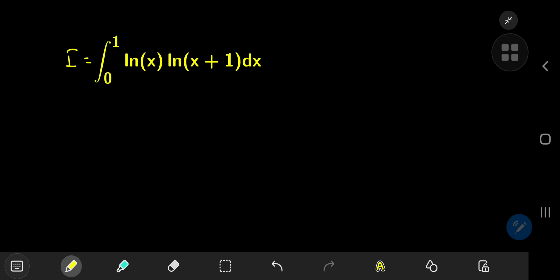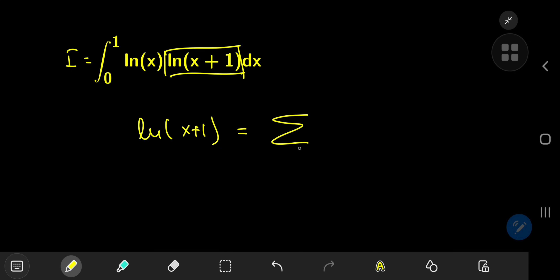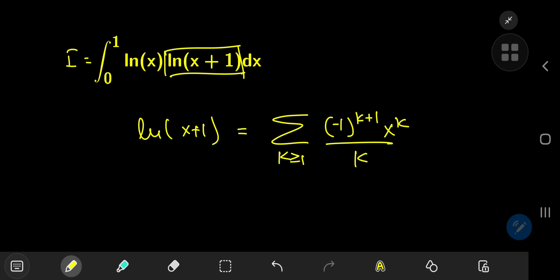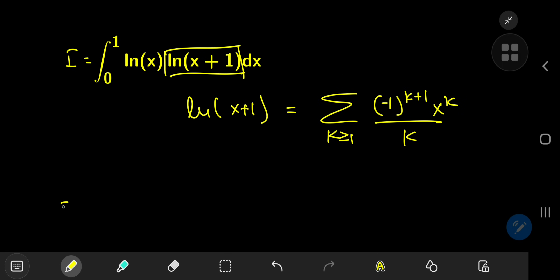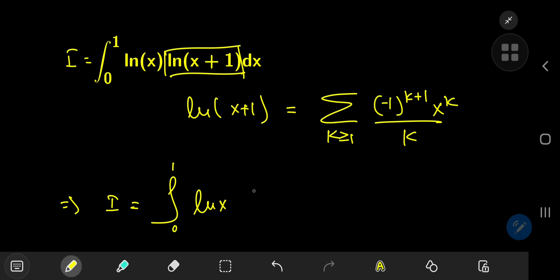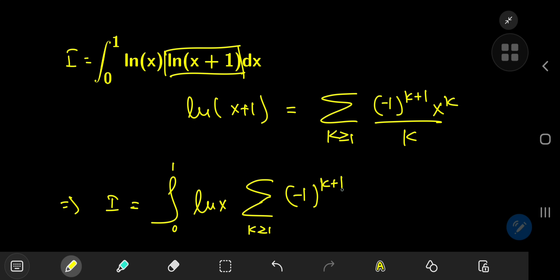Our solution development hinges on an infinite series expansion for the log(x+1) term, which is pretty neat. You can write log(x+1) as the sum over the positive integers k of negative one to the k plus one times x to the k divided by k. So using this expansion, we can write our integral i as the integral from zero to one of log(x) times that sum.